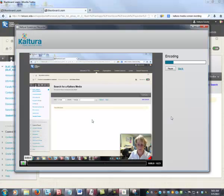This uploads the video to the Kaltura server. It can take time for a video to upload, particularly if you've made a long video.